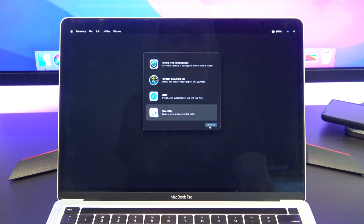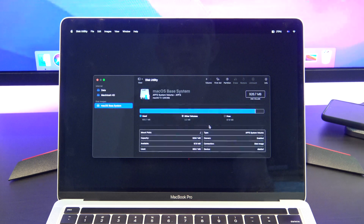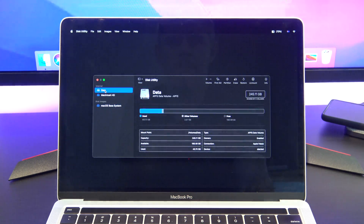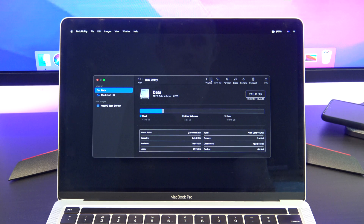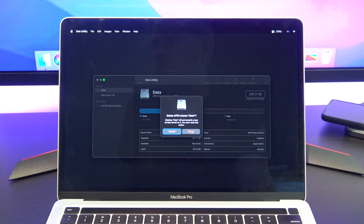Hit quit and then go back into Disk Utility. In Disk Utility go to the sidebar and select the volume called 'data,' or it could be called 'Macintosh data,' and then select the volume minus sign.